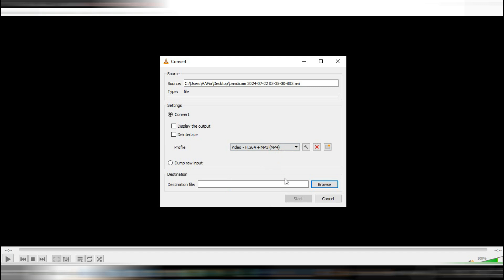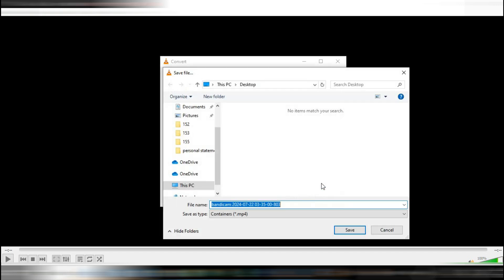you need to choose where to save the new compressed file. Click on Browse next to the destination file field and select the folder on your computer where you want to save it. Once you've chosen the destination, click Start to begin the compression process.